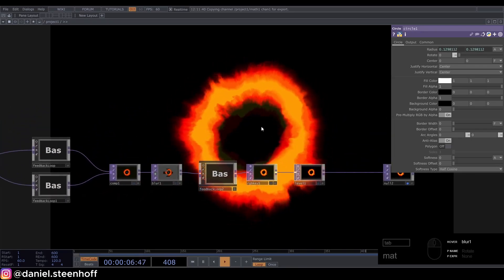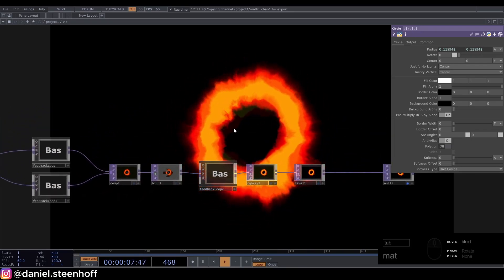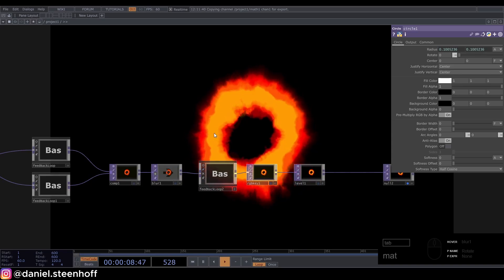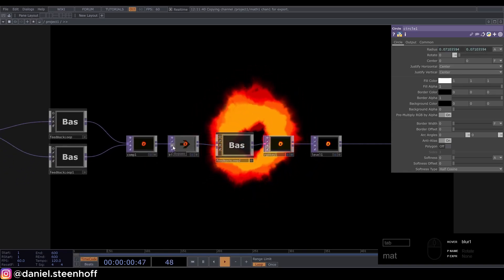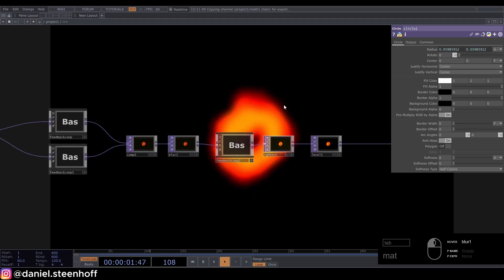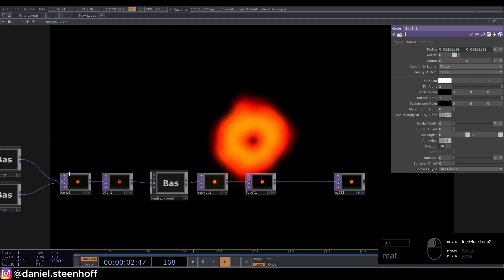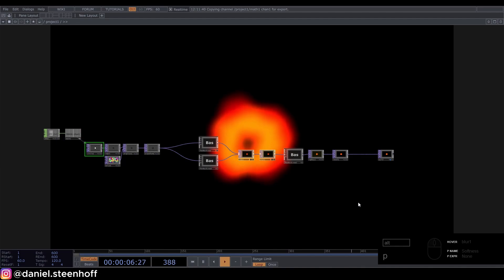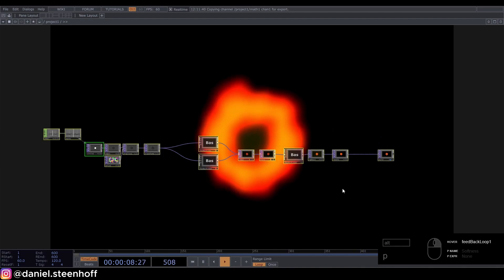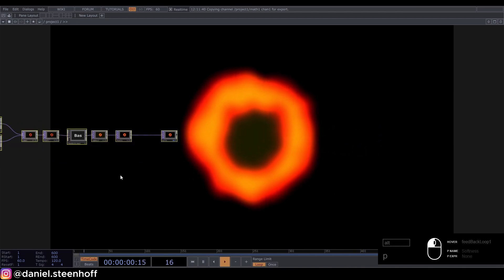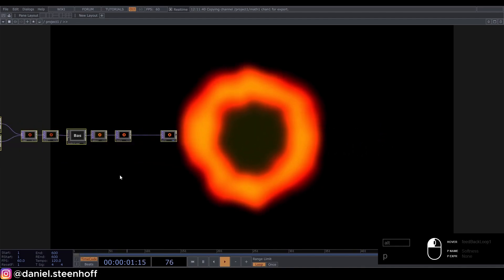If we disable the blur we get a more detailed version, but obviously the image that was taken from black hole was really blurry so I'm going to leave that on. Please check out my Patreon if you want to download this file. That's all I've got for you today. Thanks for watching.